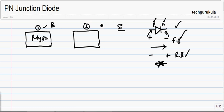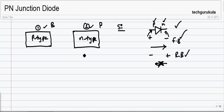If we dope the second material with phosphorus, which is a pentavalent element, then this piece of semiconductor becomes an N-type semiconductor material. The number of positive charges present in this N-type will be equal to the number of negative charges present, and even in P-type material it is the same. So these two materials are individually charge neutral.